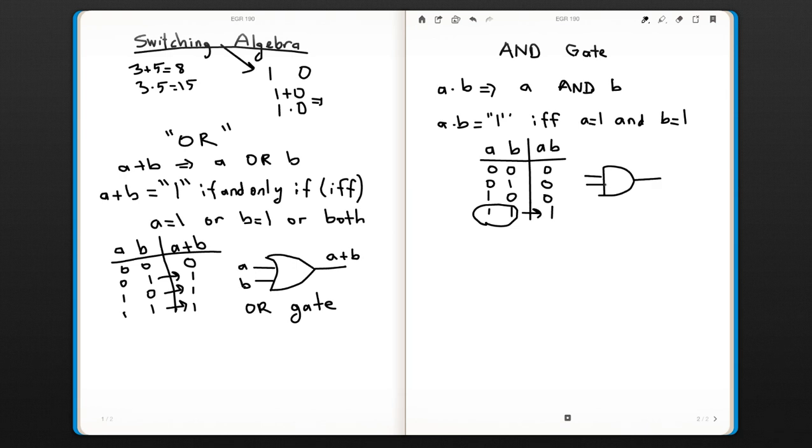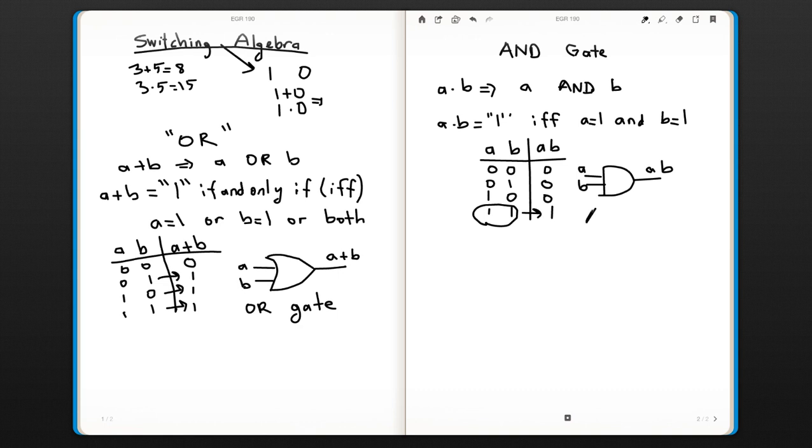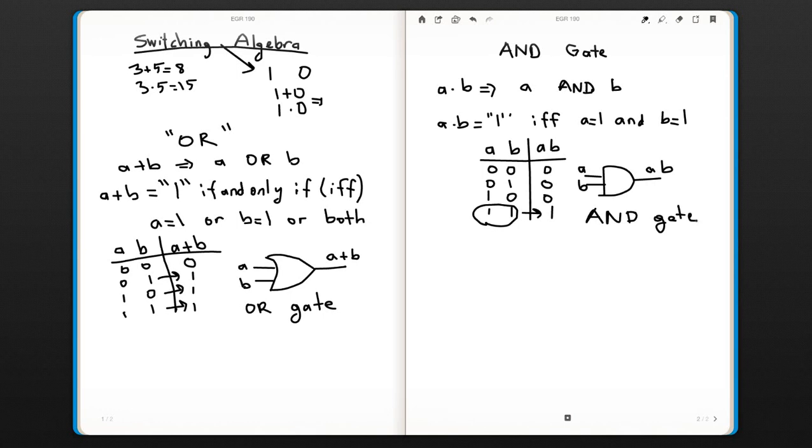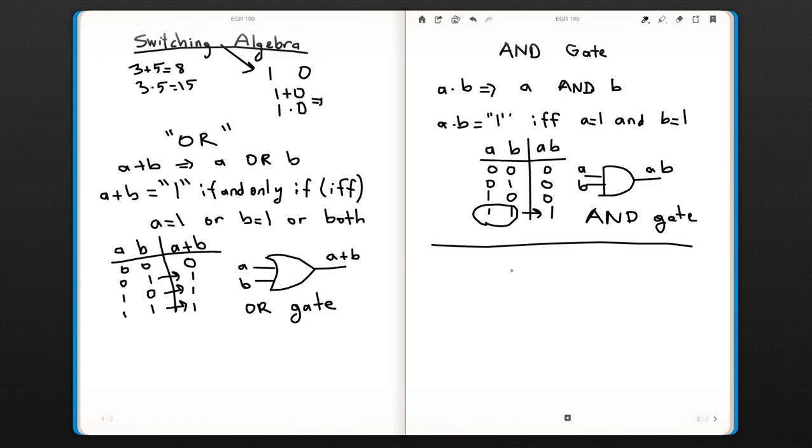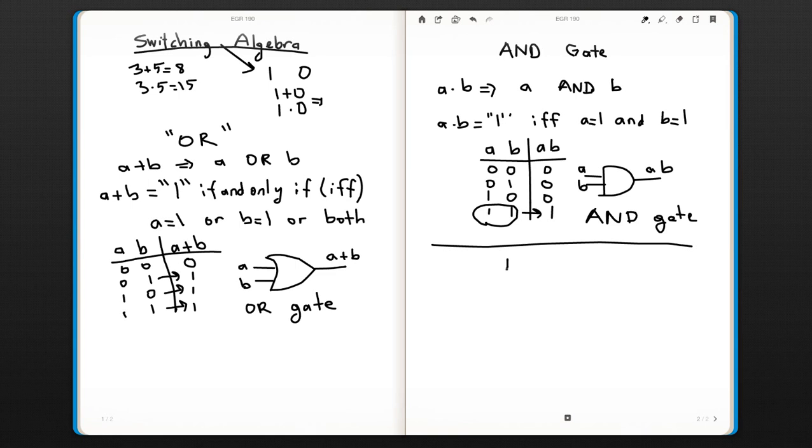The circuit symbol for the AND gate is given like this. There is one more gate that has only one input, called the NOT gate.